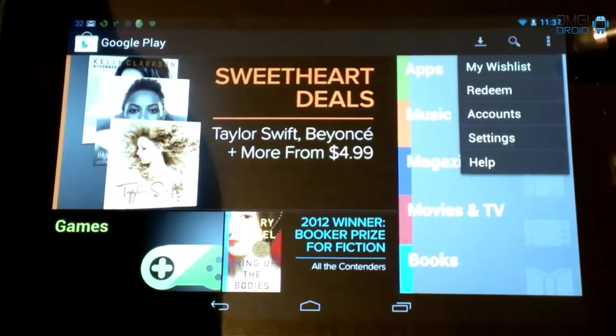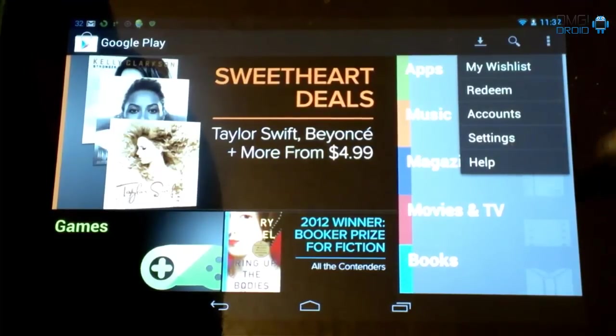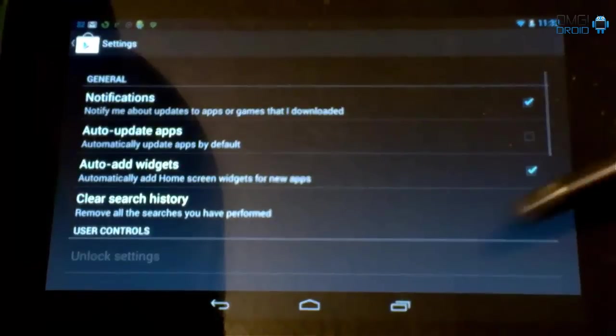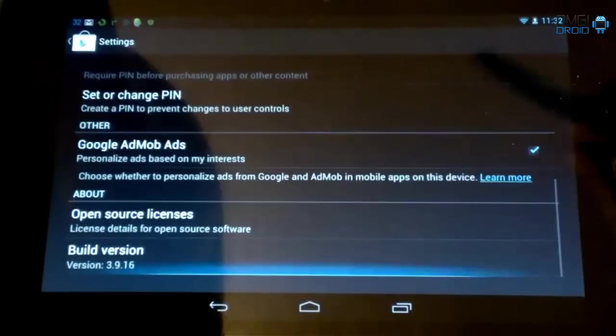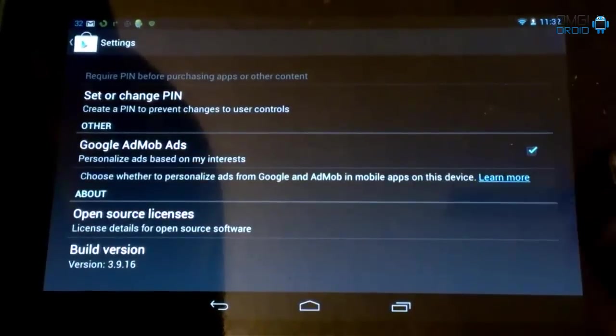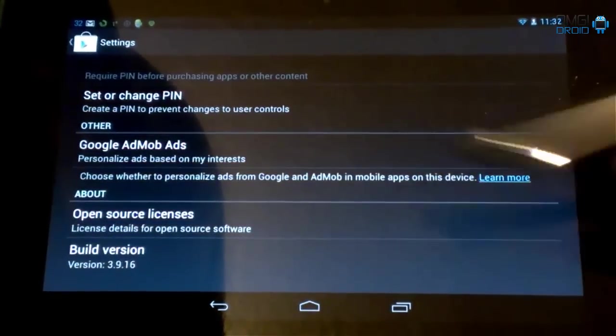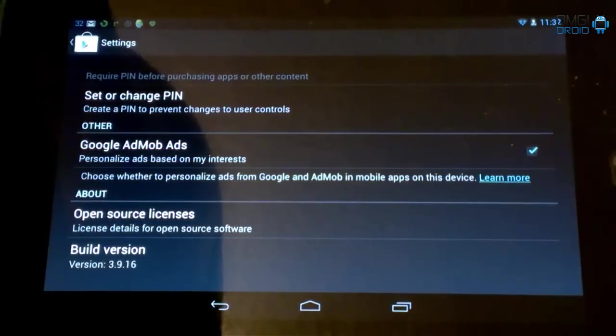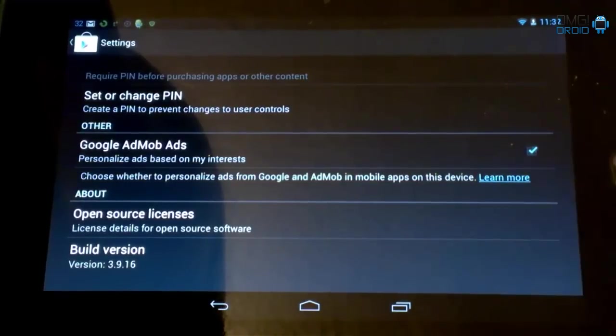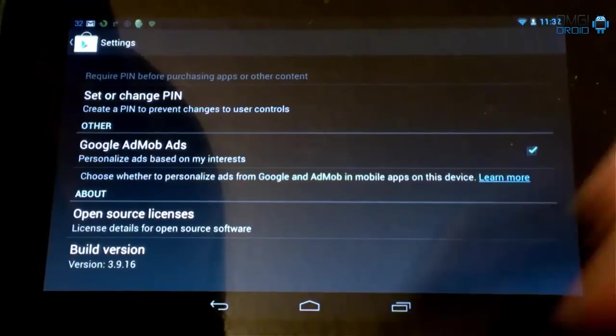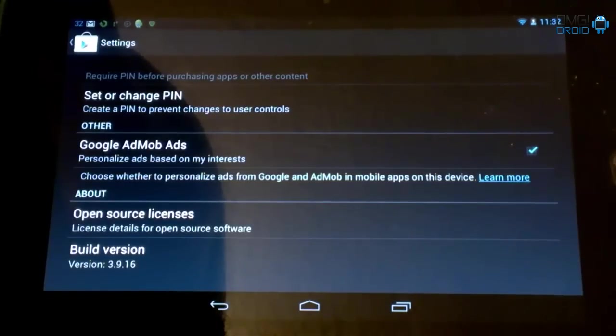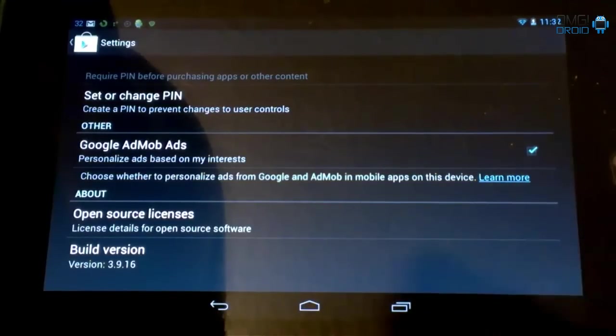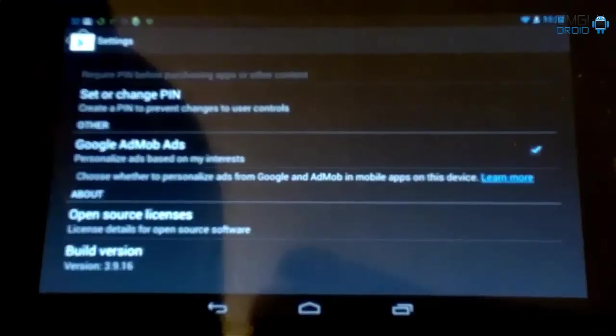So you can see here, you have my wish list up here. That's how you'll know right off the gate you got the update. We'll scroll down to the bottom. There's the new Android version. Build version 3.9.16. So that's the first part of this video. Second part of this video, we're going to take a look at what the update did.